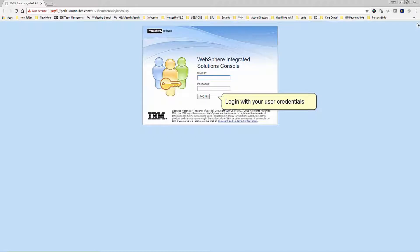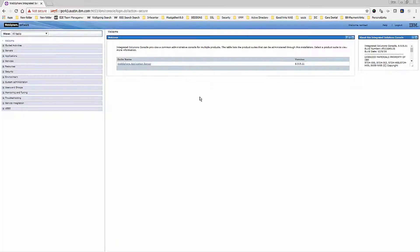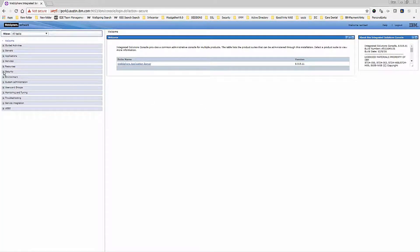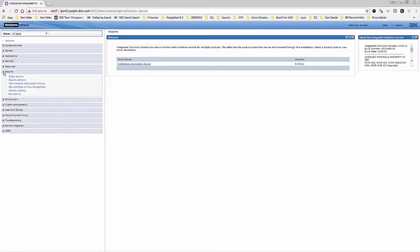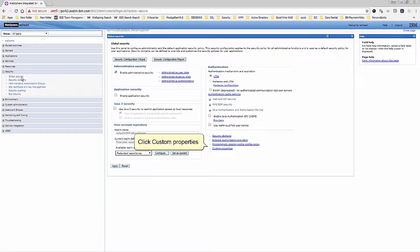Login with your user credentials. Expand Security and click Global Security.